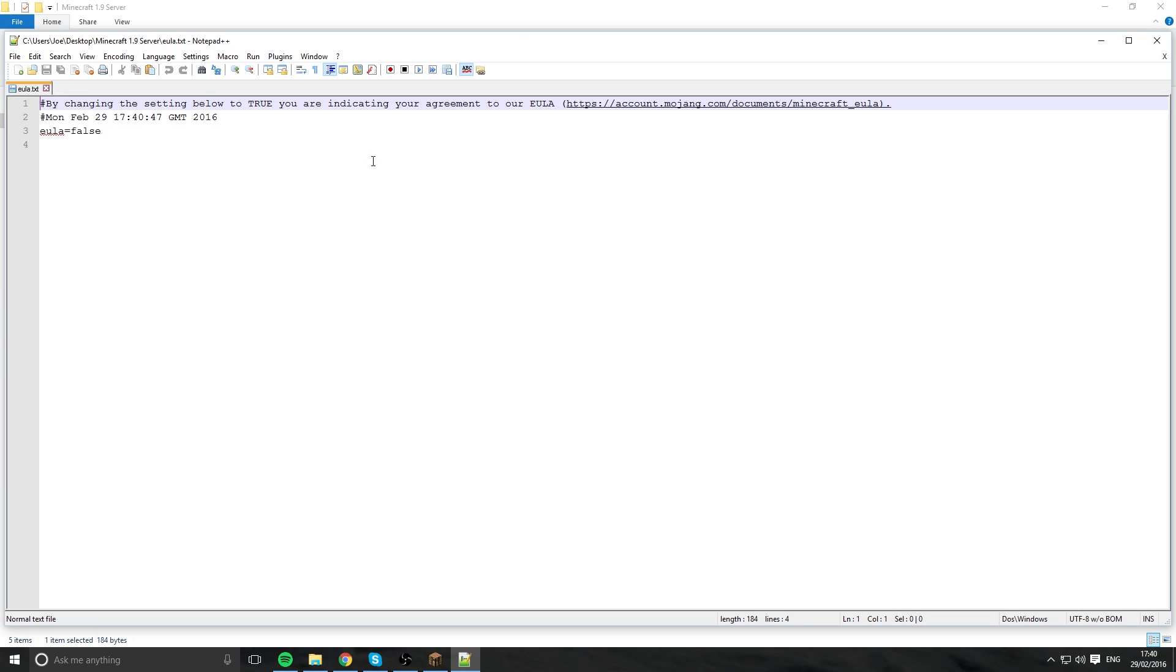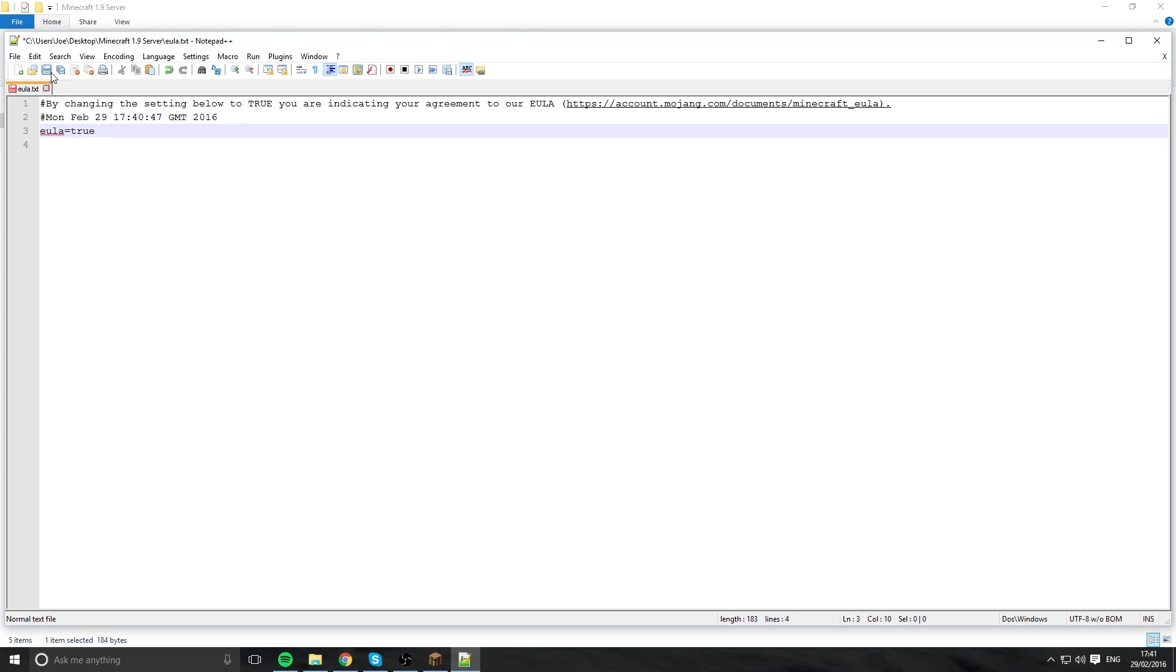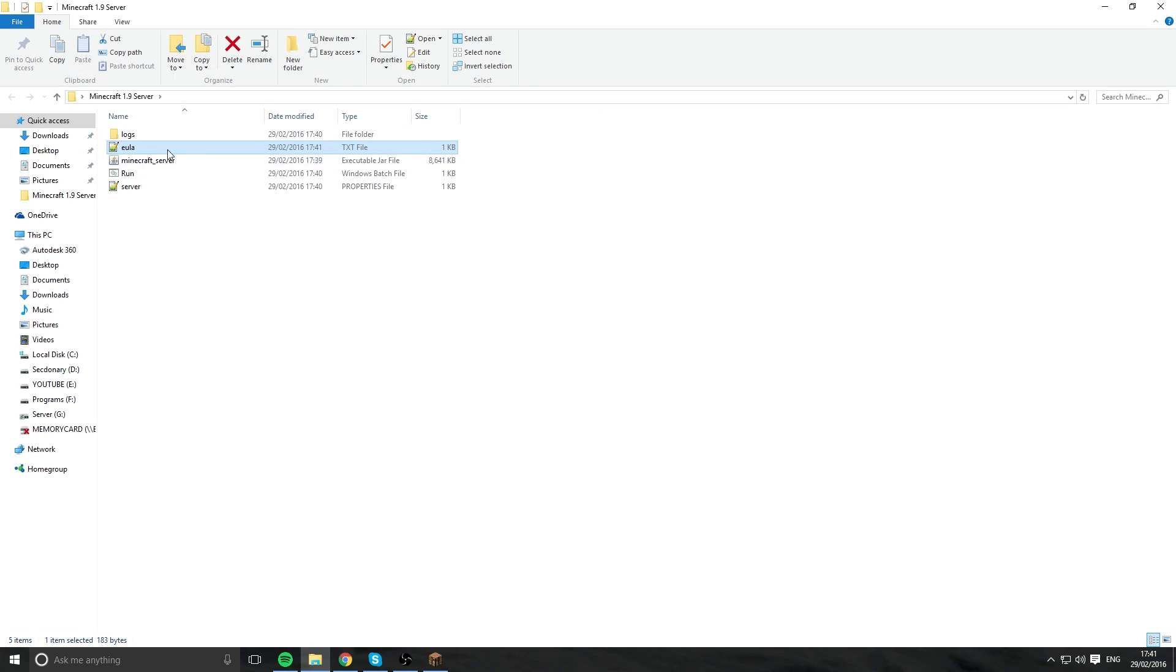So this is the end user license agreement and as it says false, you need to change this to true so you're accepting the Minecraft EULA. Save, you can edit that in notepad or notepad++, and then click run again.